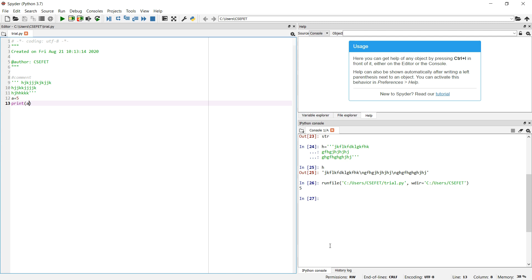Now coming back to strings — let's look at the operations that can be performed on a string. Just as integers support plus, minus, multiply, divide, and exponentiation, strings have their own set of operations. For arithmetic operators, only plus and multiply can be applied to a string variable.